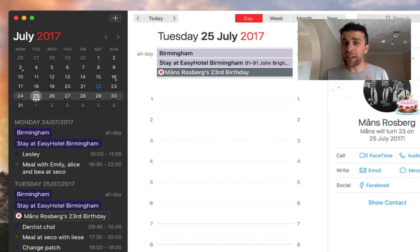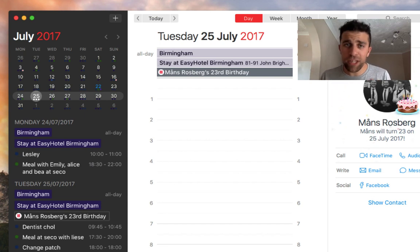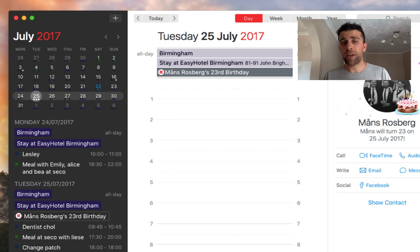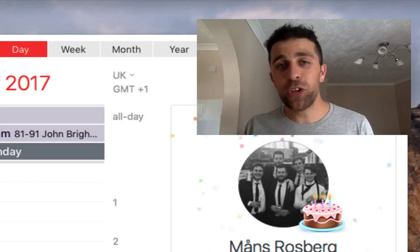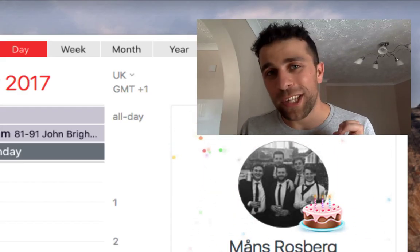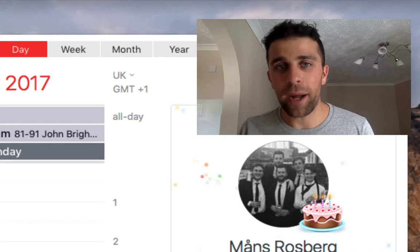The final new feature is faster push updates from Facebook. If you've got any connected calendars from Facebook, the push integration now works a little bit better.